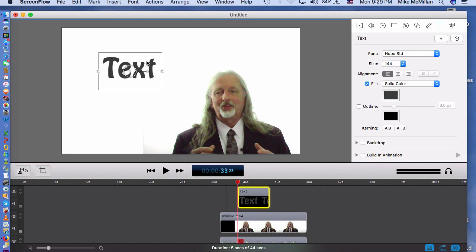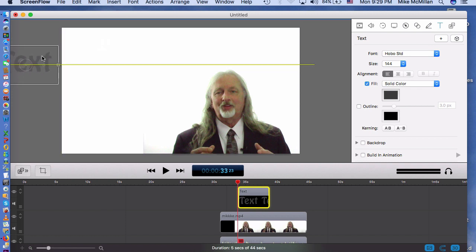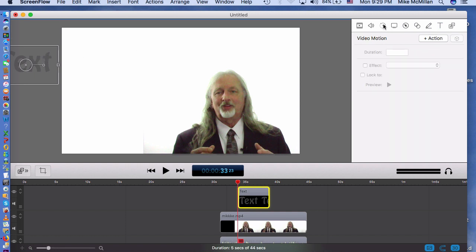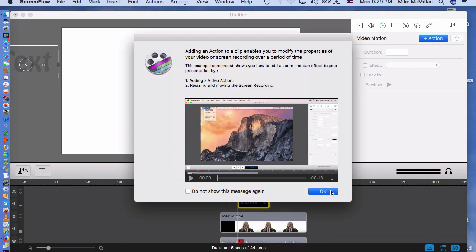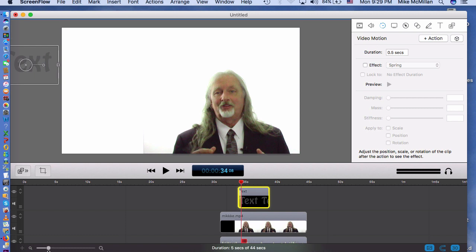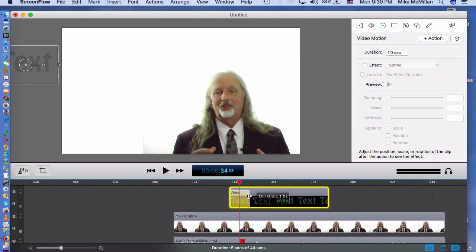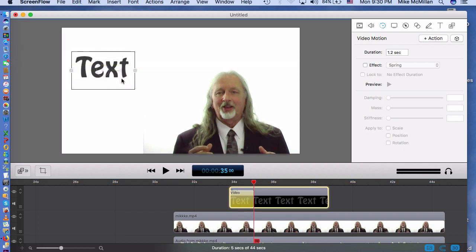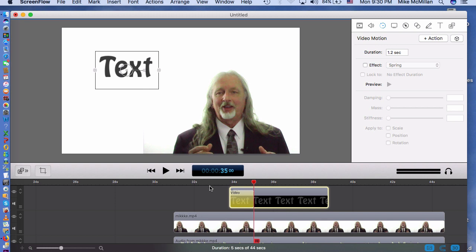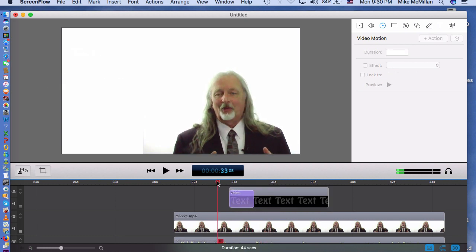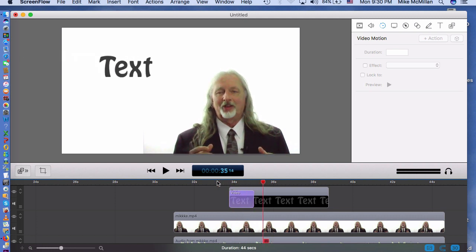Another thing you can do is use what we call animations. You can use animations with text. For example, I could put my text out here and use the video action animations. Here is my video action — this yellow thing. At the start I want my text to start out here off screen, and then at the end of the animation I want it to slide into wherever you want it. You can do the same thing with text that we did with video, and you can do the same thing with images.